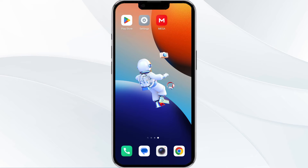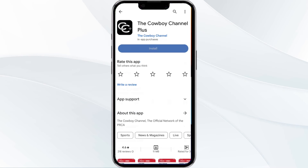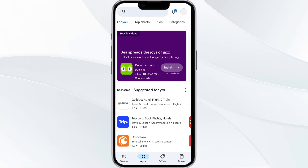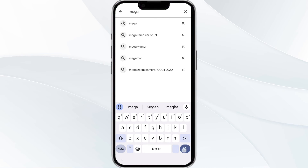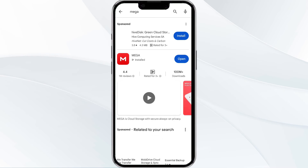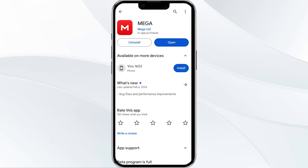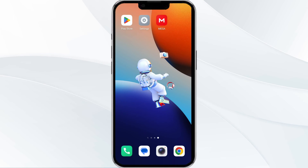The third method to solve this problem is to update the MEGA app to the latest version. To do this, open the Google Play Store app and search for the MEGA app. Select the app, and if an update is available, you will see an option to update next to the app's name. Tap it to proceed, and once updated, relaunch the app.